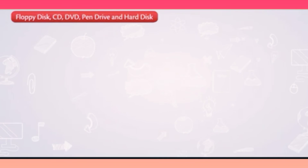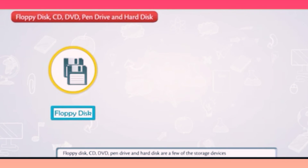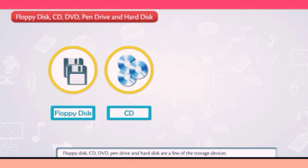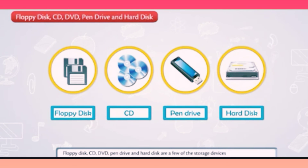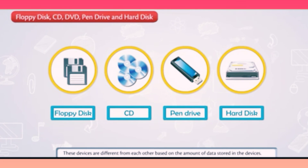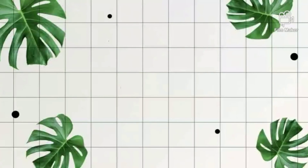CD, DVD, pen drive, and hard disk are a few of the storage devices which help a user to store data permanently for further use. These devices are different from each other based on the amount of storage they provide.